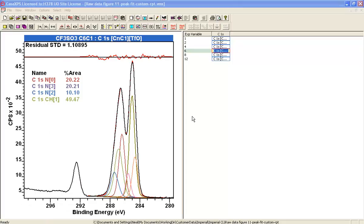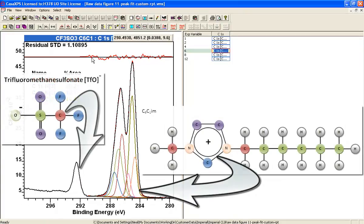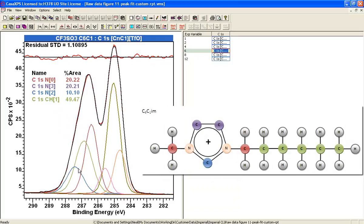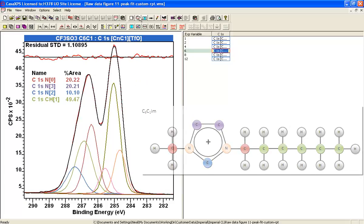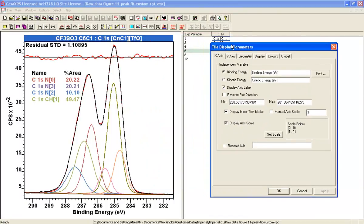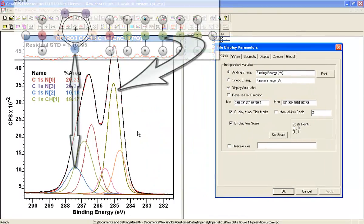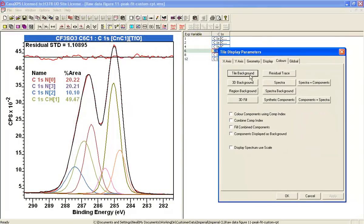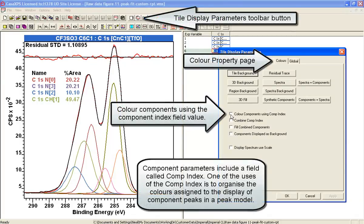This is an example of a peak model where a carbon-onless peak has been partitioned into signal associated with carbon bonded to nitrogen and carbon bonded to hydrogen. We will now show how to display the peak model so that these groupings are much clearer. The first thing I'm going to do is select on the color property page the color components using component index.